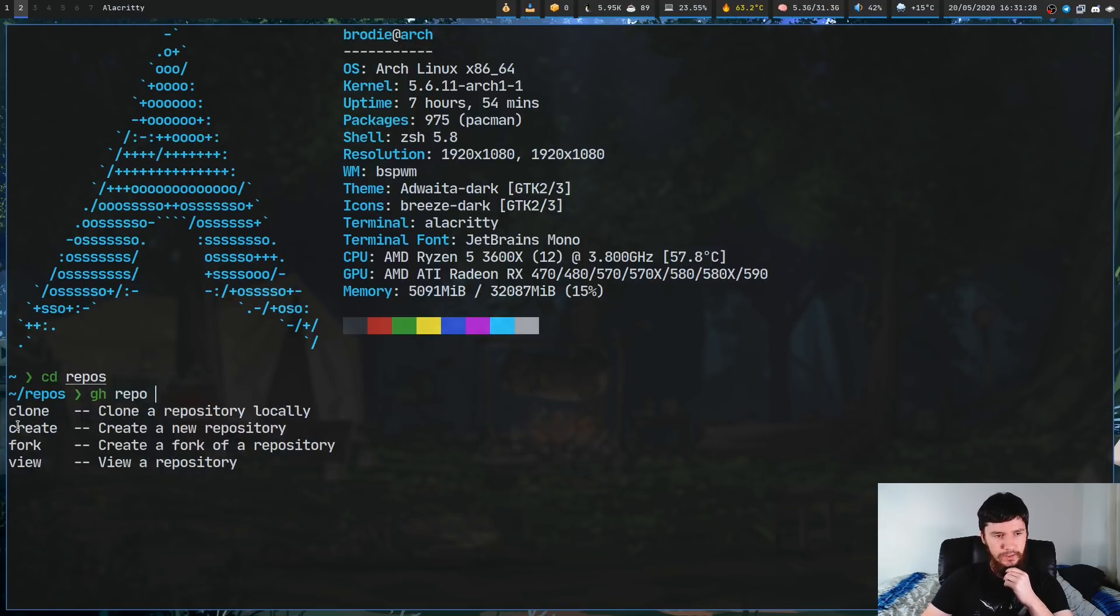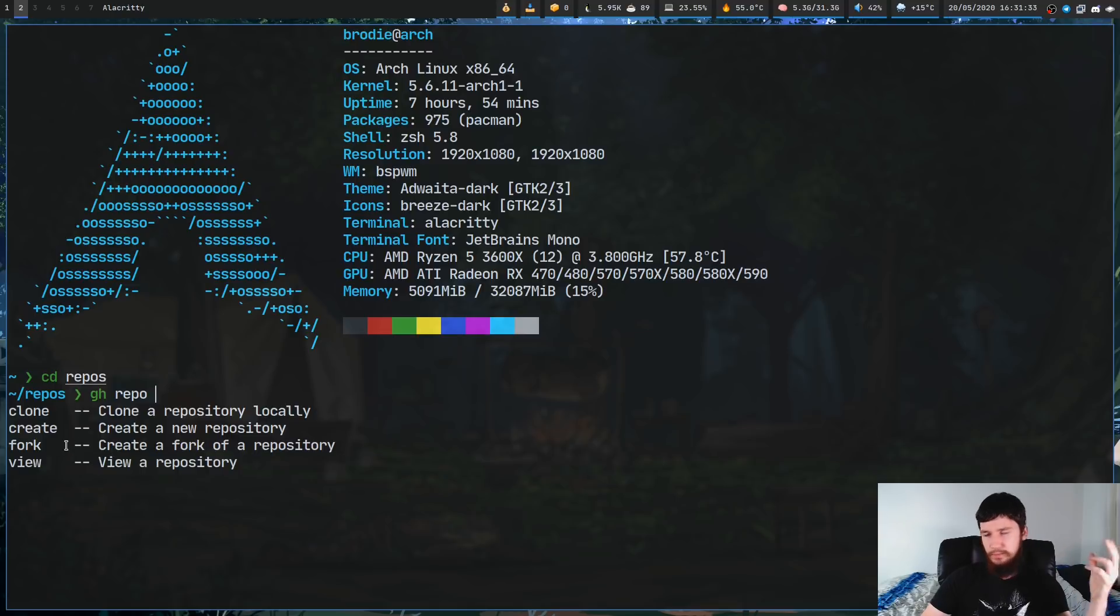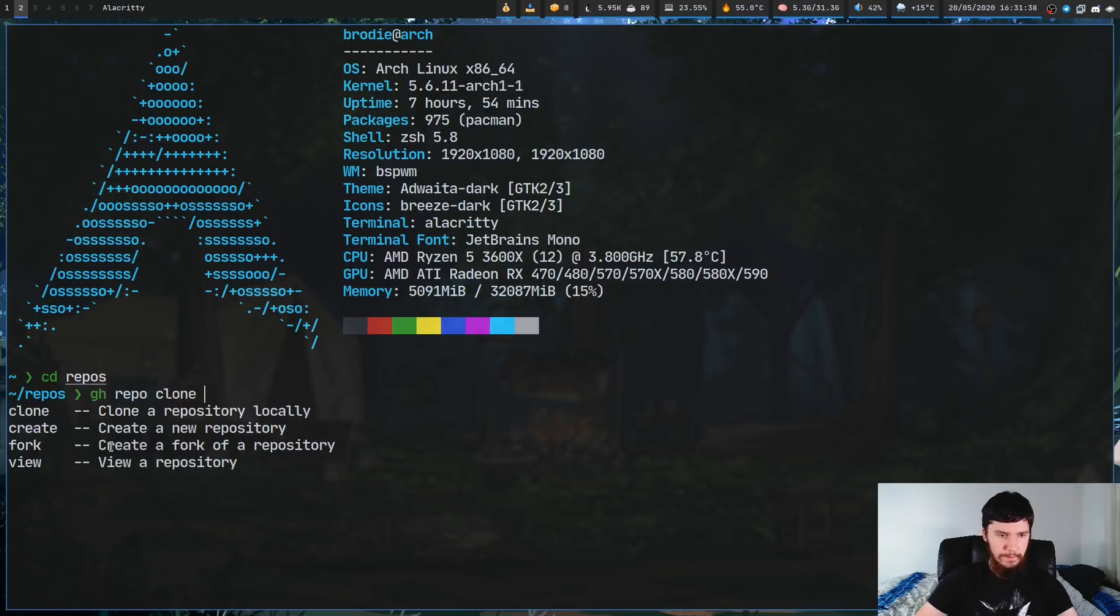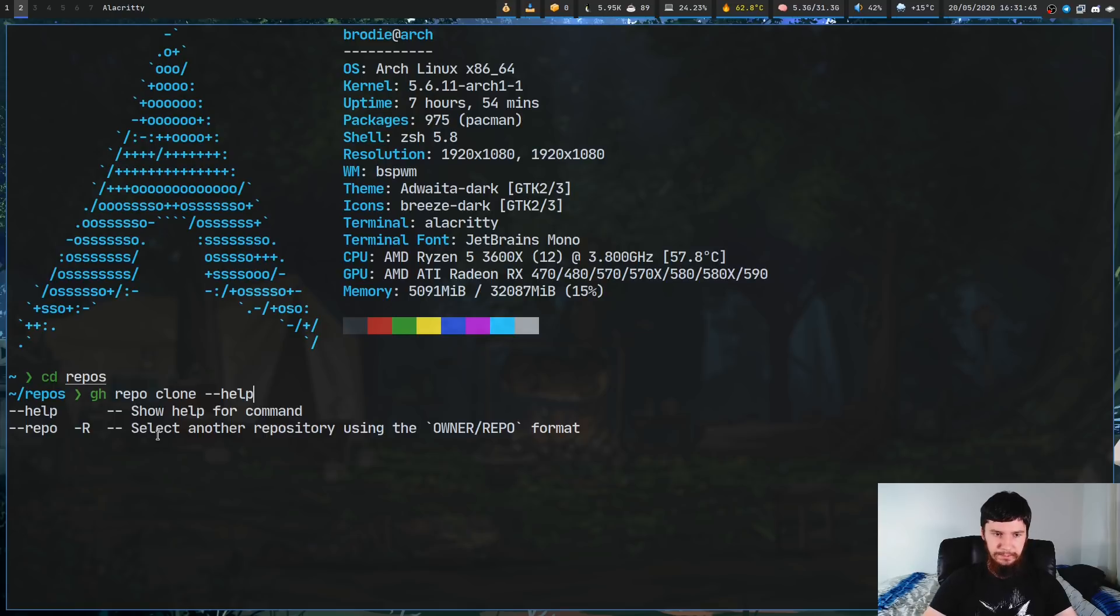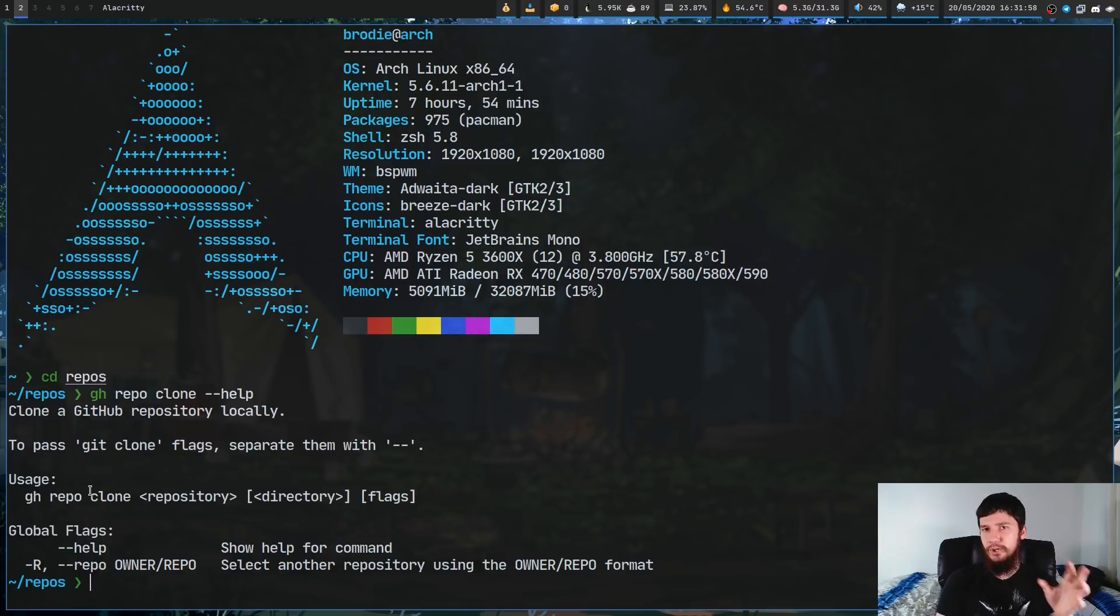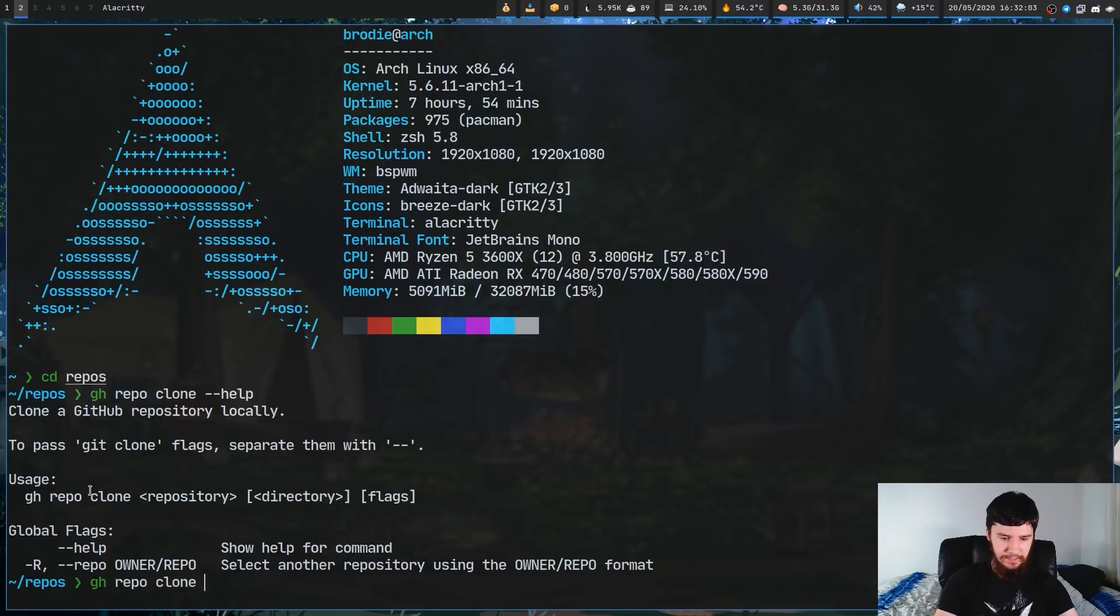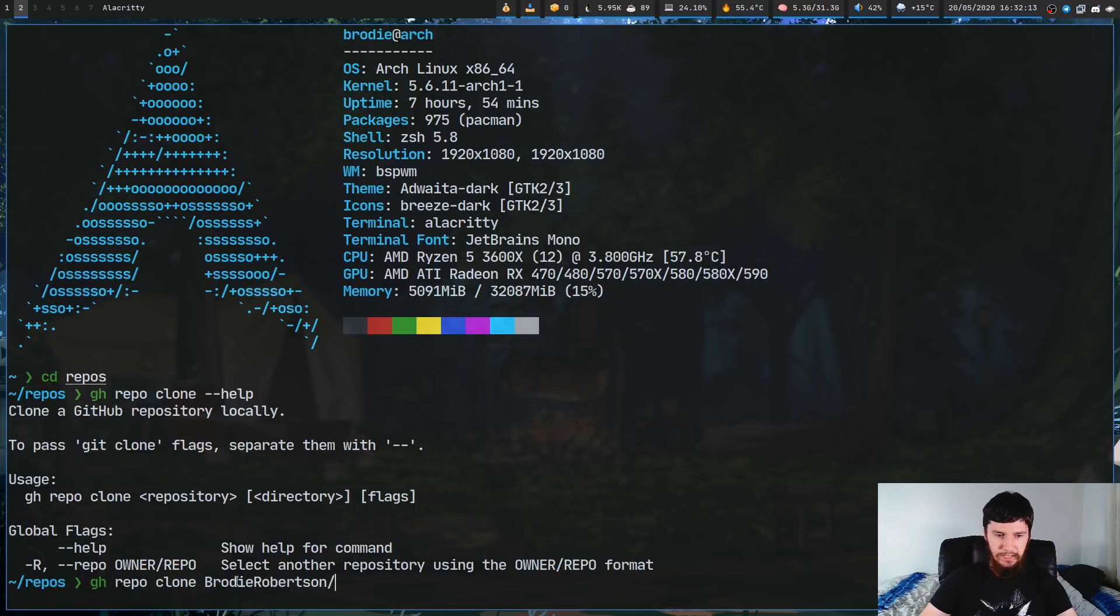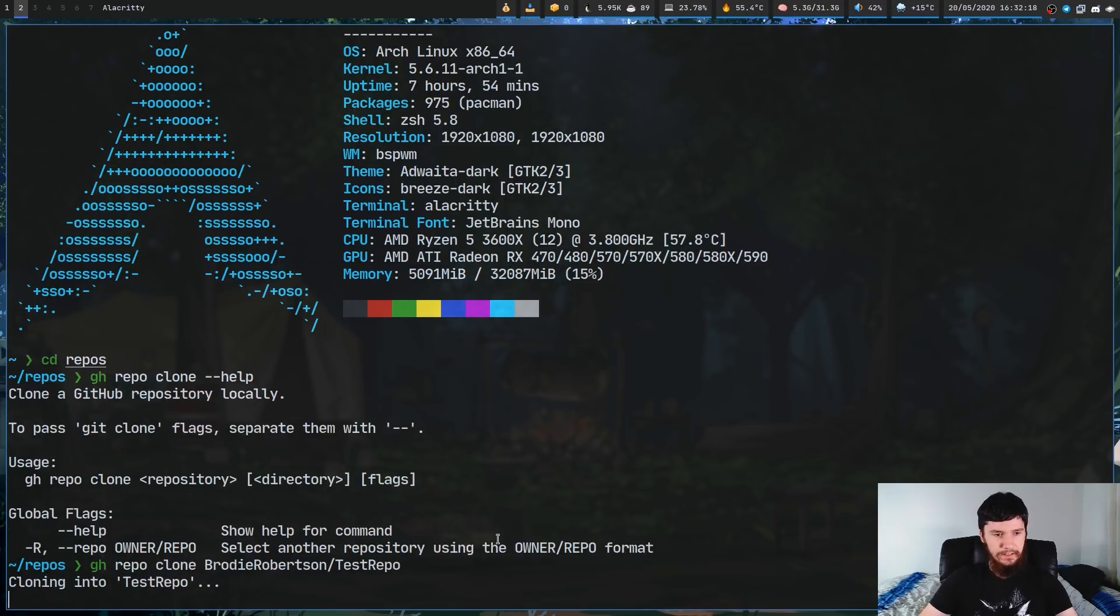So if we go GH repo, and then complete again, there's a couple of things we have in here. So clone, create, fork, and view. If we want to create a repo, obviously we're going to use create, but let's go with the clone option first. Now, the cool thing about this, it's not going to show you basically the format it needs to be in right now, but if we go help, you can see basically how it works.